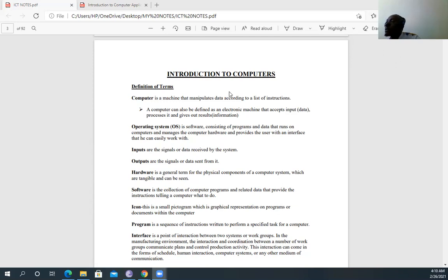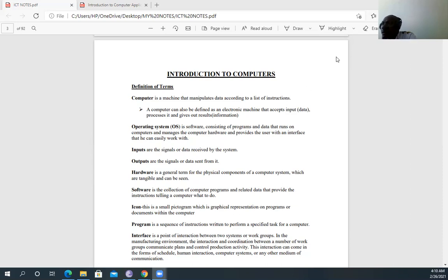As we progress, we will look at practical work, starting with introductory packages such as Microsoft Word and Microsoft PowerPoint, and we will also be looking at other programming languages including SQL. Thank you, I hope you have understood something from today's coverage. Have a wonderful time — God bless you.